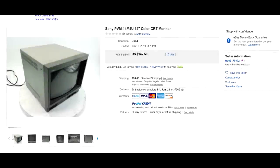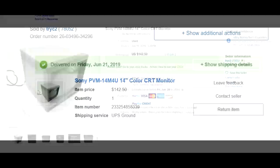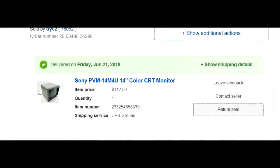Welcome back. I recently purchased a Sony PVM off of eBay. This was an auction and I won with a bid of less than $200.